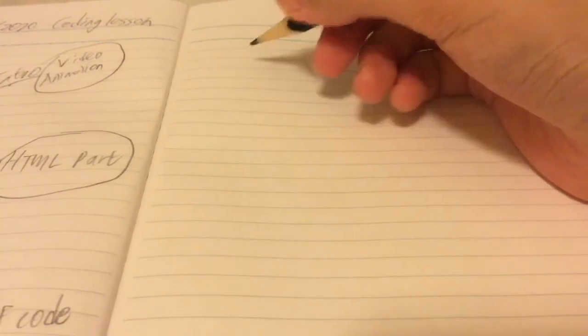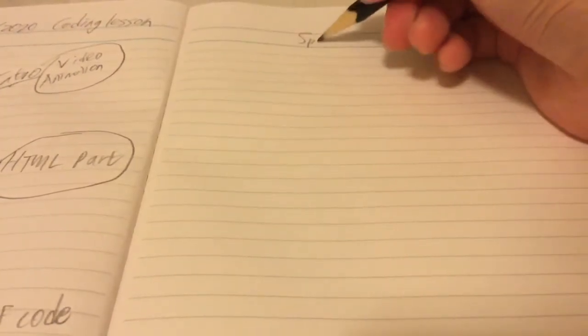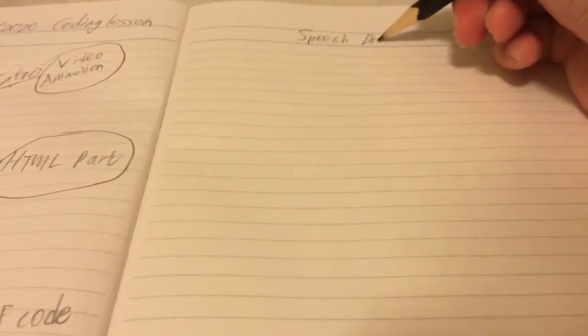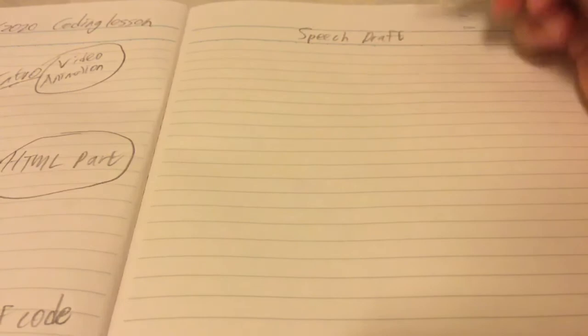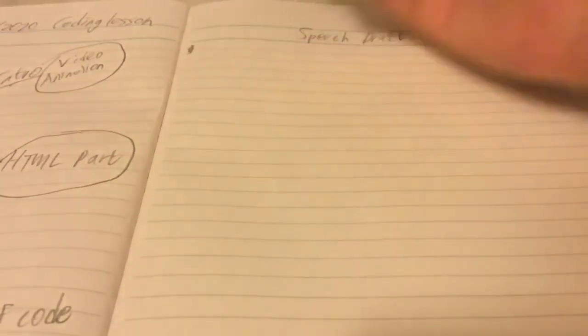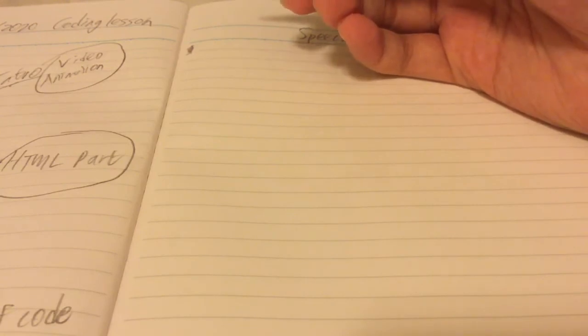Okay now I'm going to write the speech draft here. So I'm going to maybe fast forward this part because this is a bit too long.